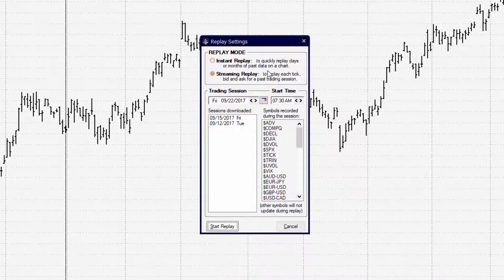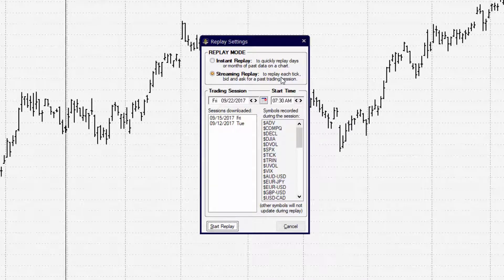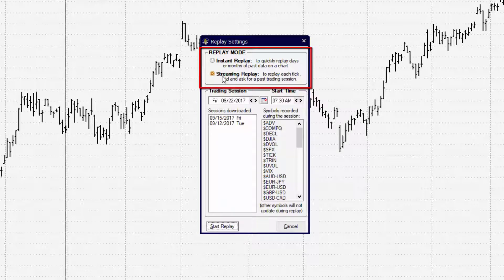Now, inside of the streaming or replay setup window, we have two modes that you can choose from. We're going to be doing a streaming replay, so you want to make sure that you select that mode.